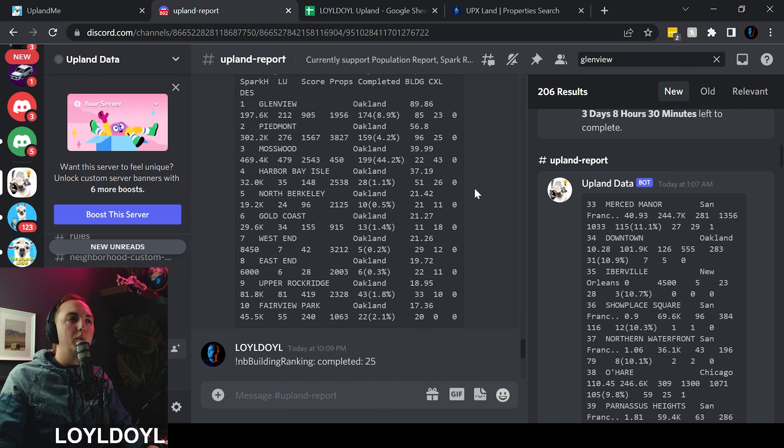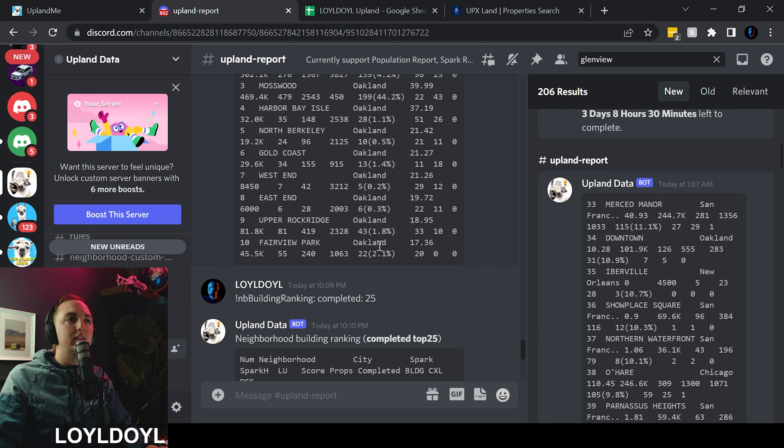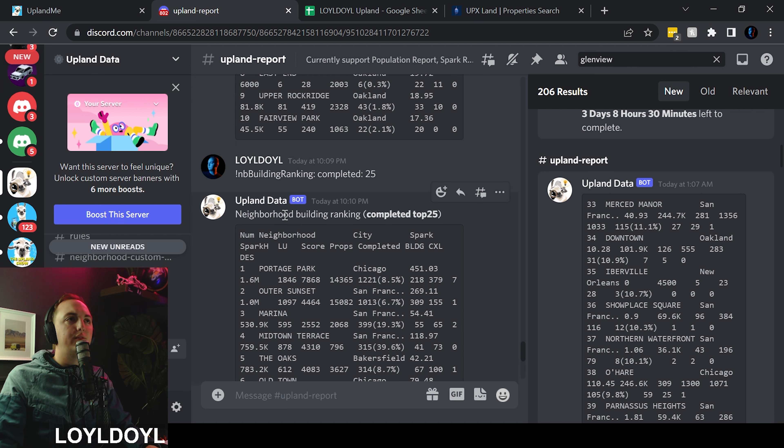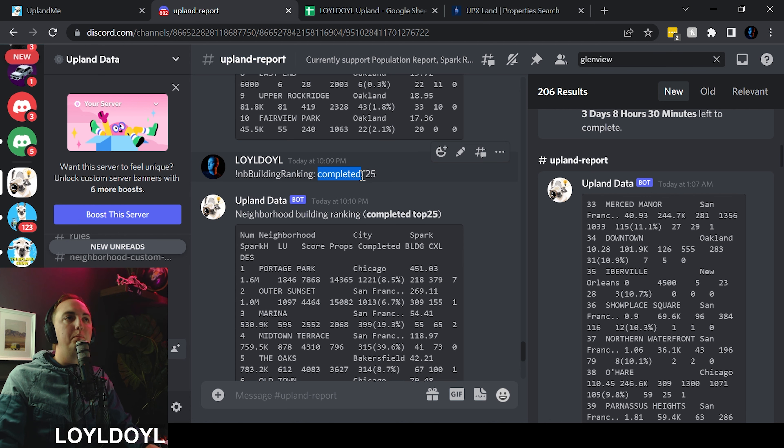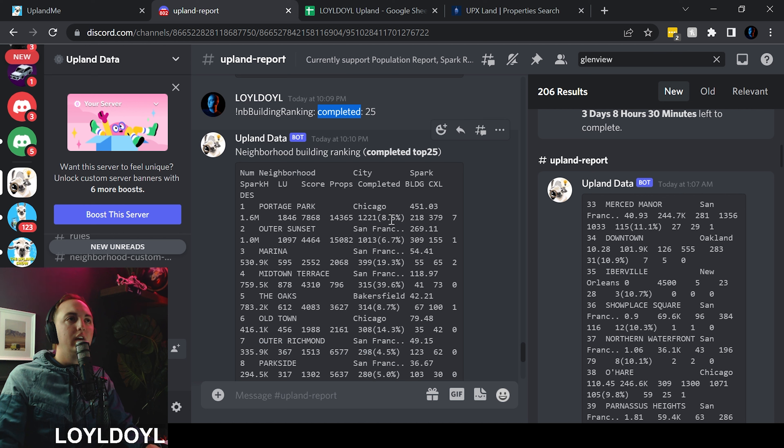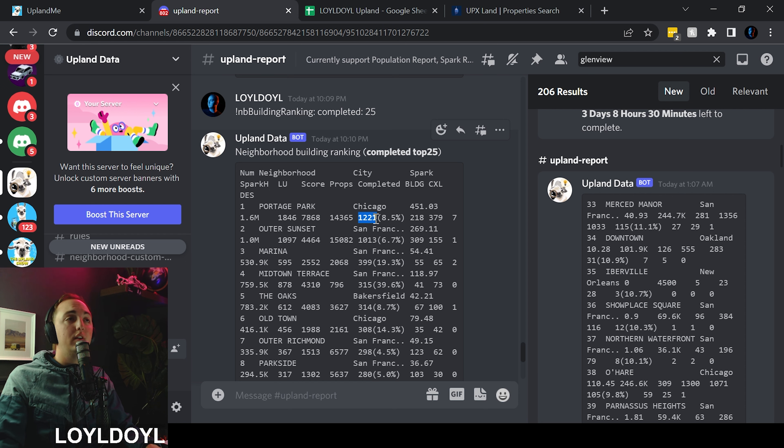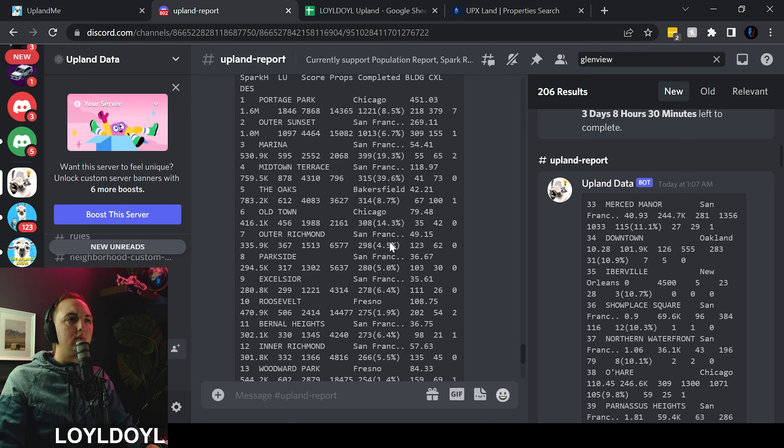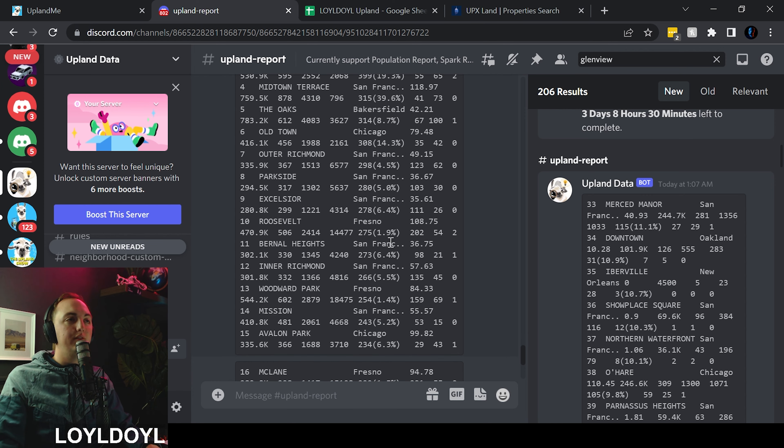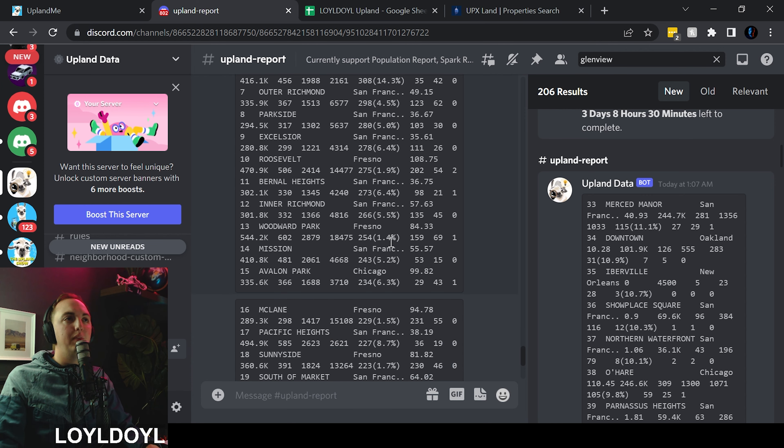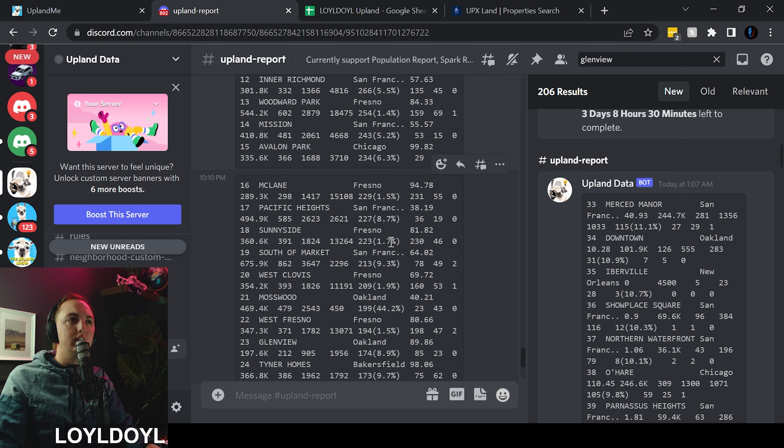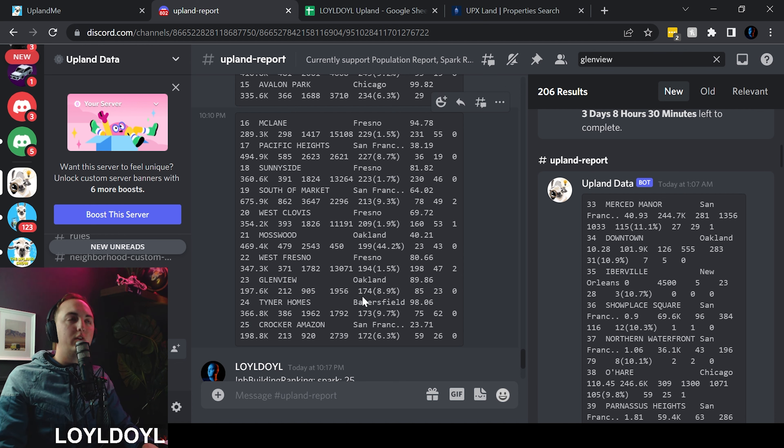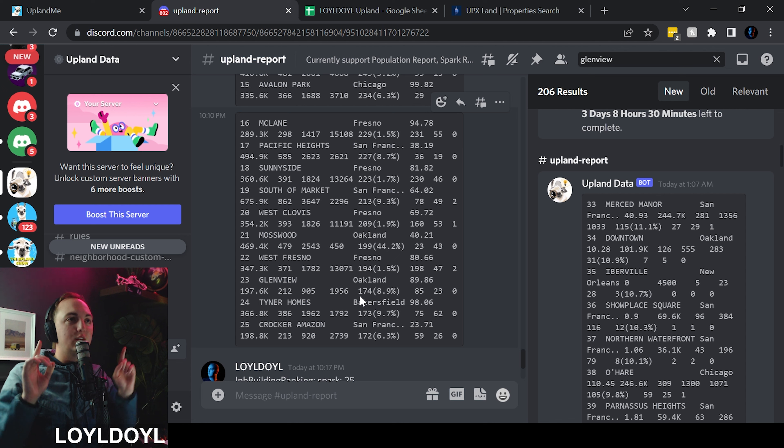Now Oakland is not as hype as some of the bigger cities. So when we compare against all of the cities and all of Upland, let's look. I ran two reports. The first one is the amount of completed buildings, the top 25 in all of Upland. You can see that Portage Park in Chicago has 1221 completed properties. Well done to Portage Park. Glenview has made it officially to the top 25. Well done. We are ranked number 23.